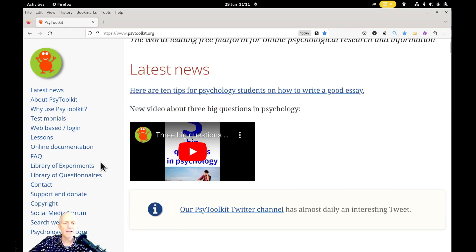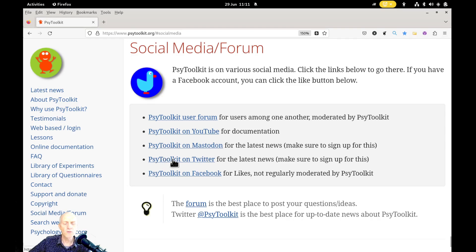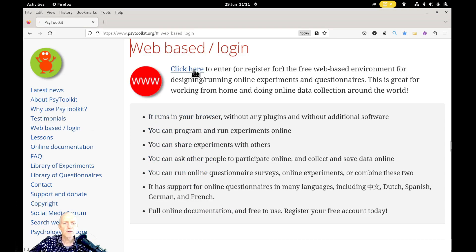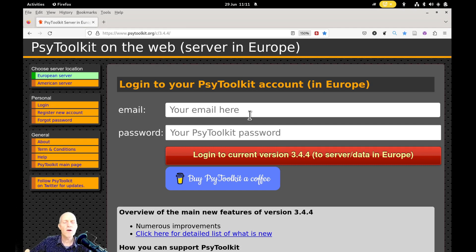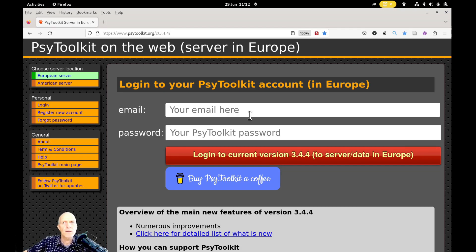We also have an active YouTube channel and a Twitter channel, which is the best for following SciToolkit news. There is also a way to log in — if you click there you can create your own account and then create your own surveys and experiments. In this YouTube channel there are lots of videos on how to do that. The main idea is that SciToolkit works with scripting languages, and you need to learn them — all the documentation on how to do that is online.